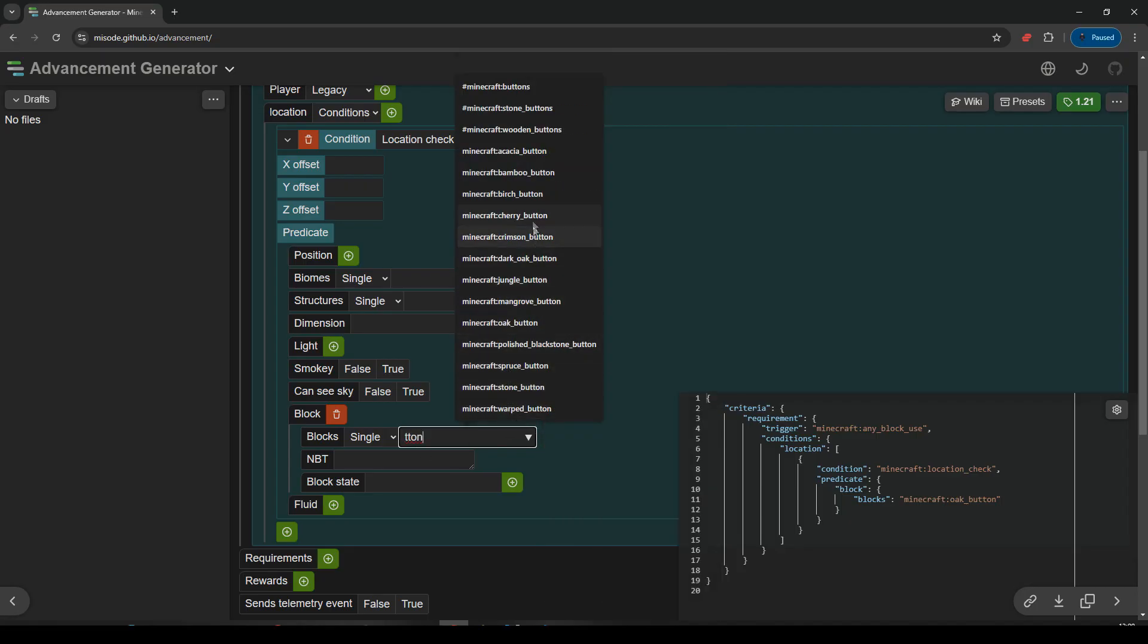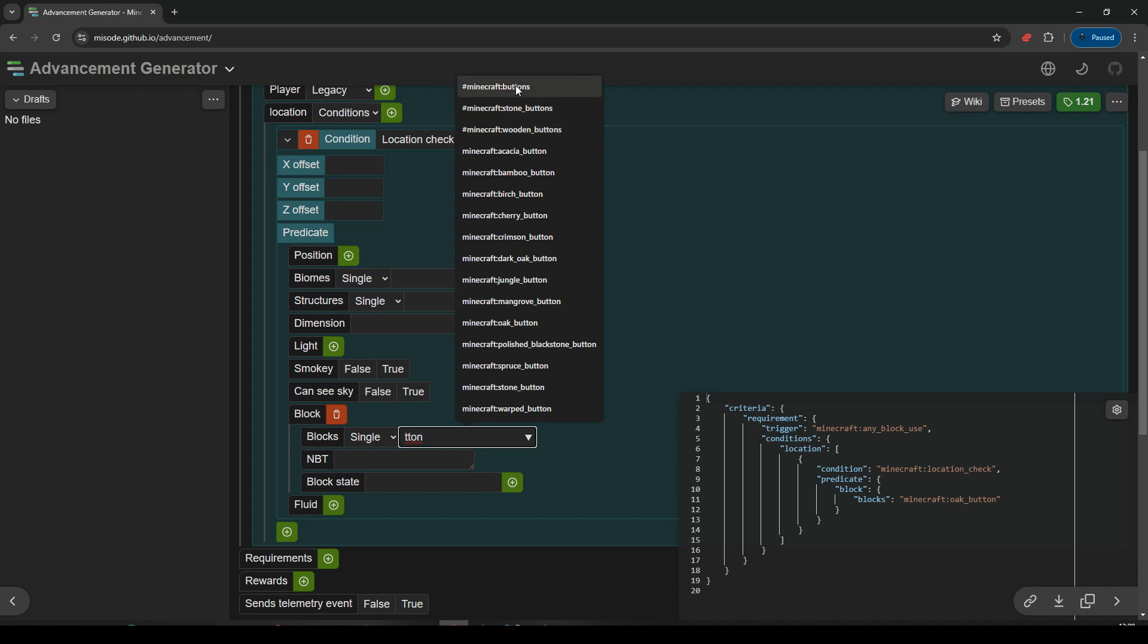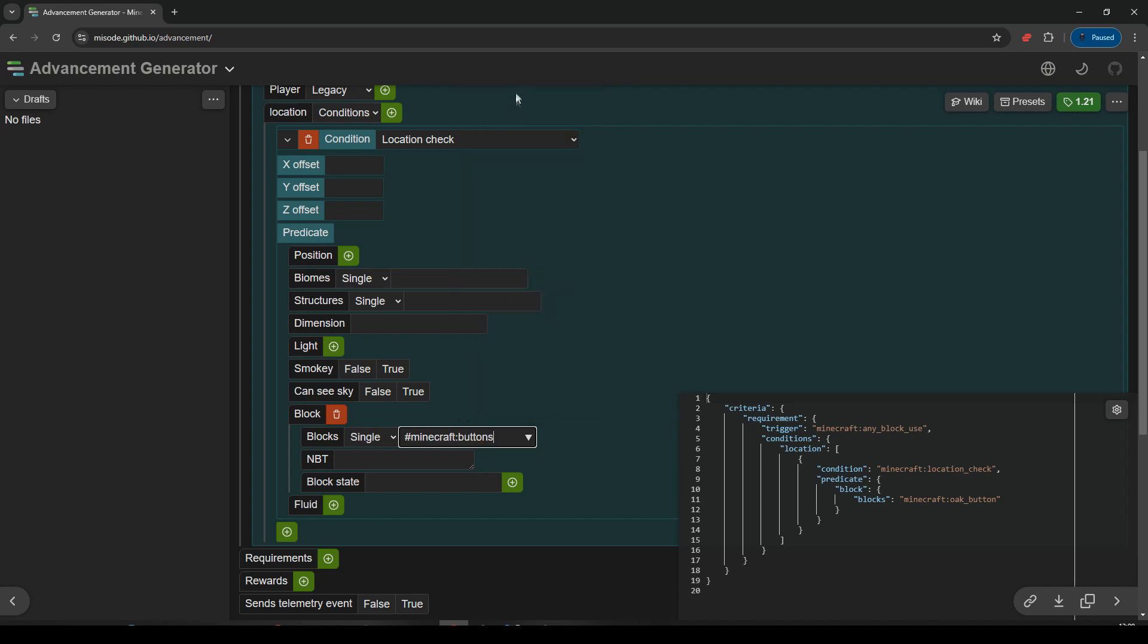There we go. And I'm going to use the block tag list. So we've got three of them. We've got wooden buttons only, stone buttons only. I'm just going to do buttons. So that is a tag list that is containing all the different buttons. So if I click on any button, well, at the moment it's not going to do anything. So I haven't set myself a reward. So let's set a reward.